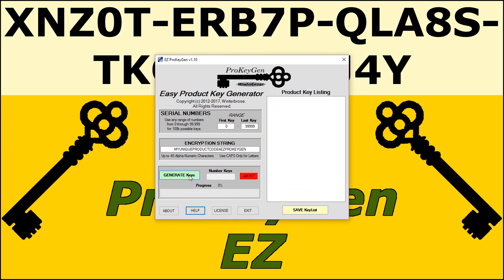Then once you've got your two parameters set — your first and last key plus your encryption string — you just hit Generate Keys.